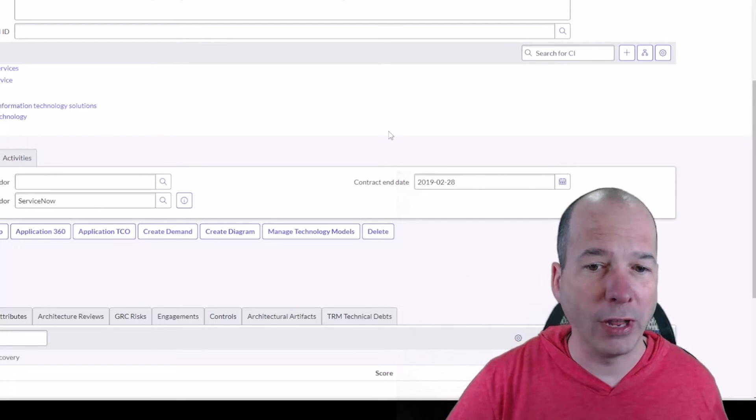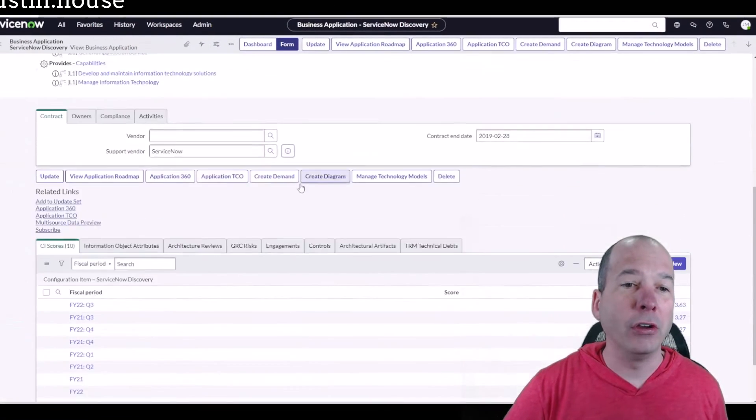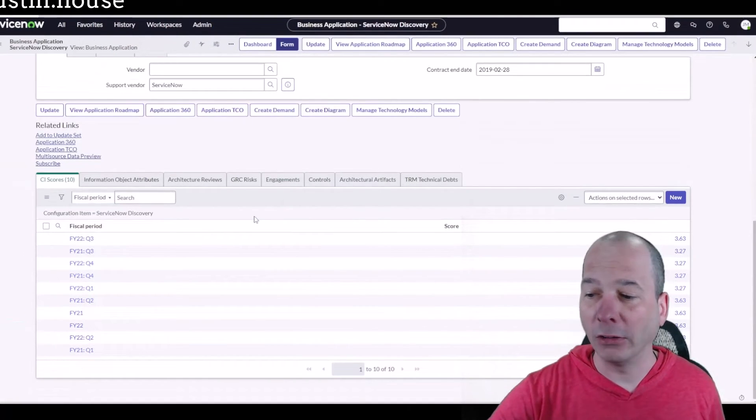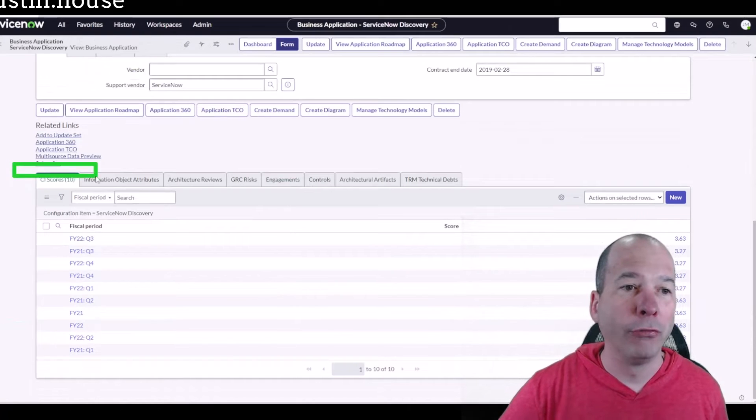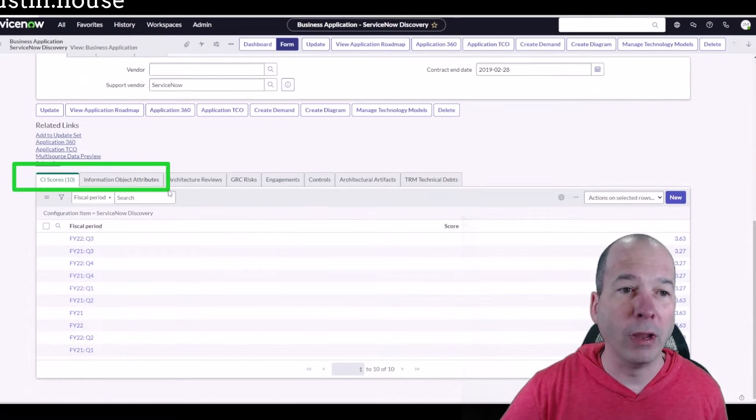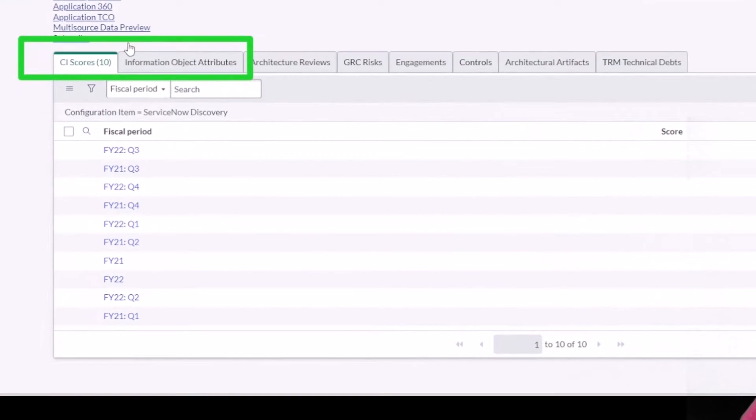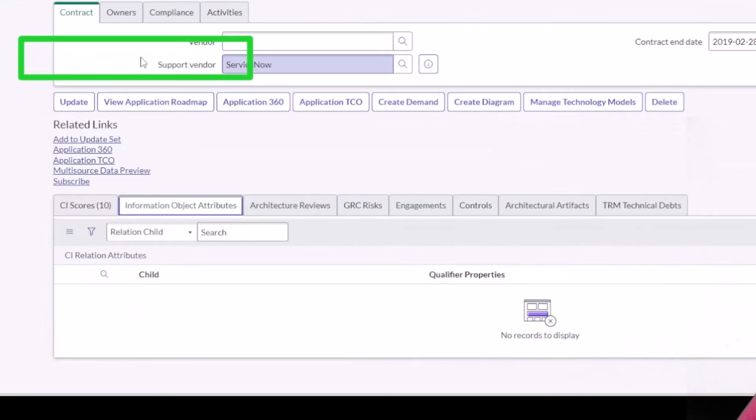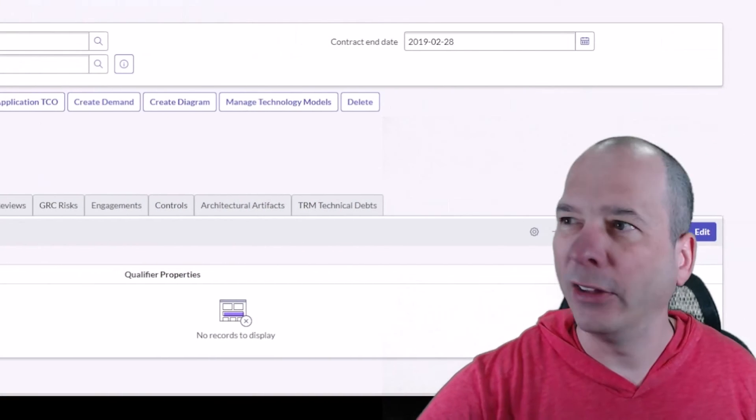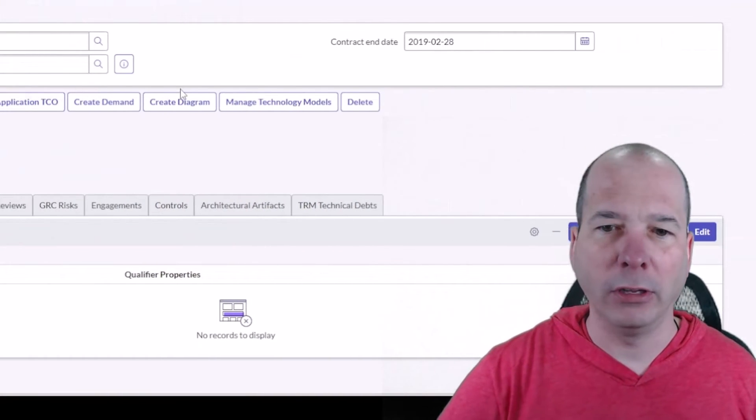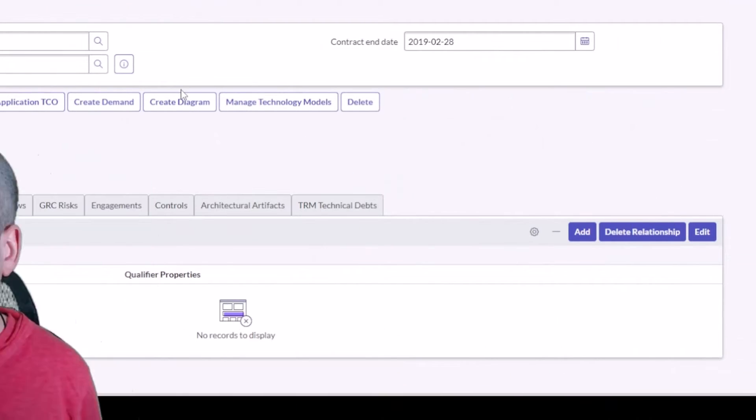There is actually a related list down here on the bottom for information object attributes, and I want to show you something cool when you use it this way. Notice I'm going to get... my head's kind of in the way, yeah my head's totally in the way, so let me move my head over here.